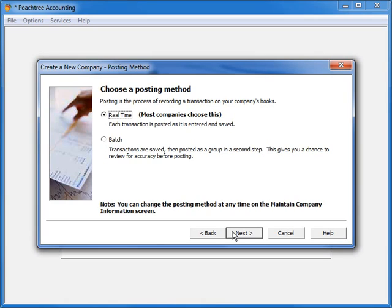Now you will determine whether you want Peachtree to automatically transfer your transactions from your journals to your ledger in real time, or if you want Peachtree to leave the transactions in your journals so that you can transfer them manually at a time convenient to you.